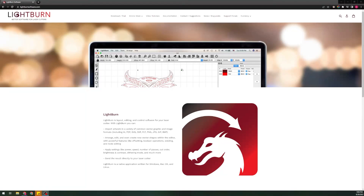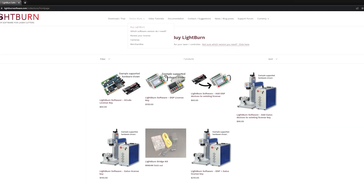To get going with your CO2, diode, or any gantry style laser that's compatible with LightBurn, the first thing we're going to want to do is download the software. Go ahead and go to lightburnsoftware.com. If you haven't had LightBurn before, there's no harm in starting with the trial — you're not limited in any way for the first 30 days, and once that's up all you have to do is activate it.